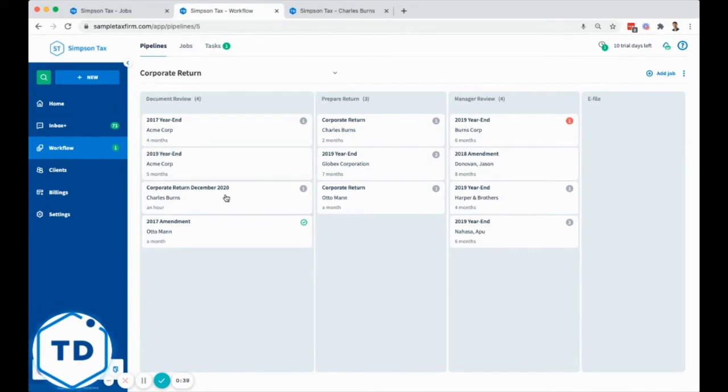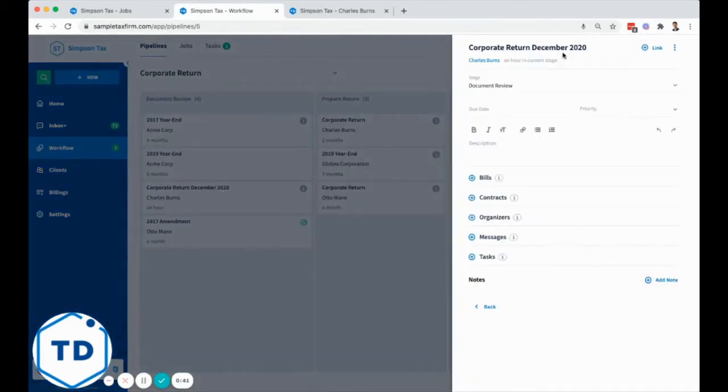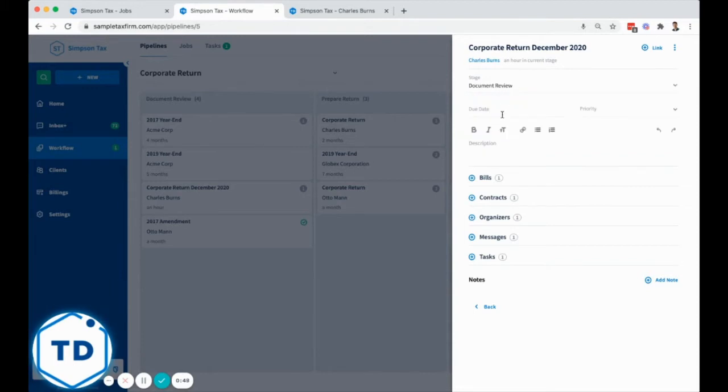Within each job, if I click on corporate return 2020, you can see what step of the process it's in, either in the column or in a stage dropdown right here. You can have a due date, description, priority, and this is on the overall job.